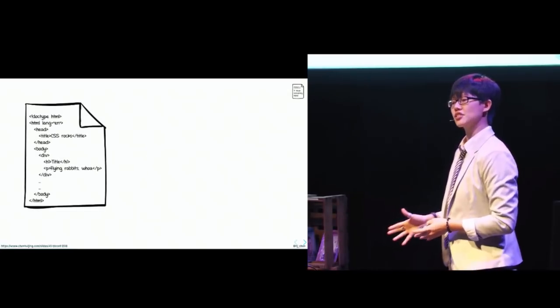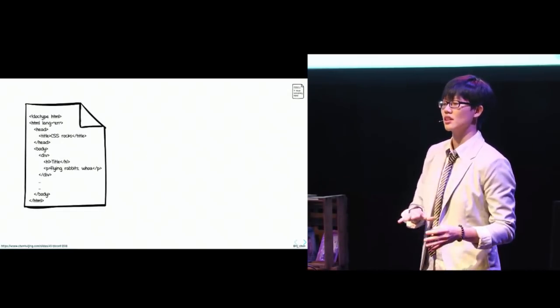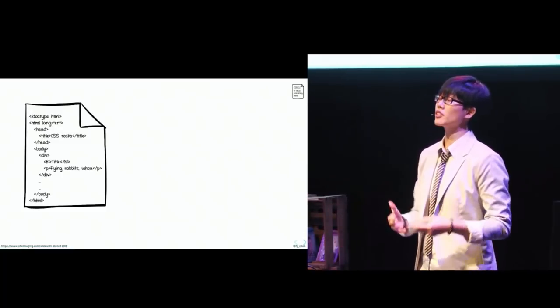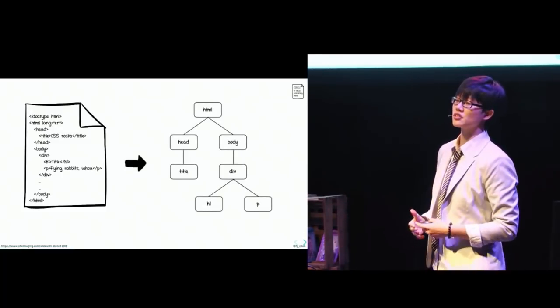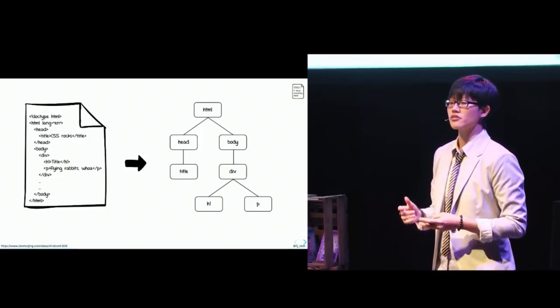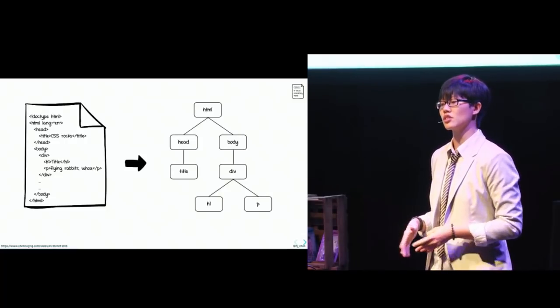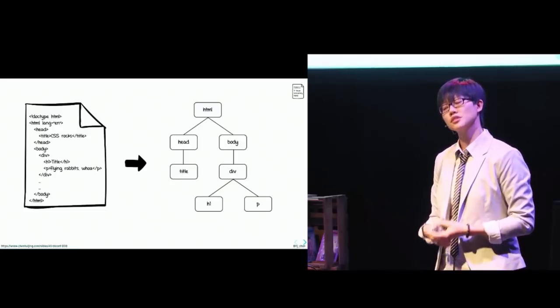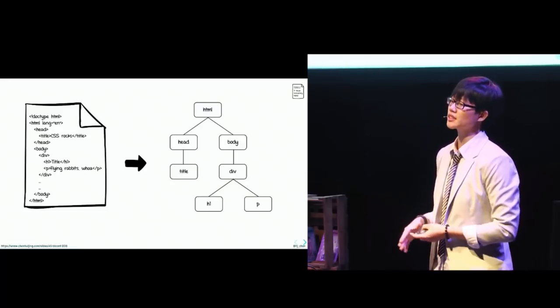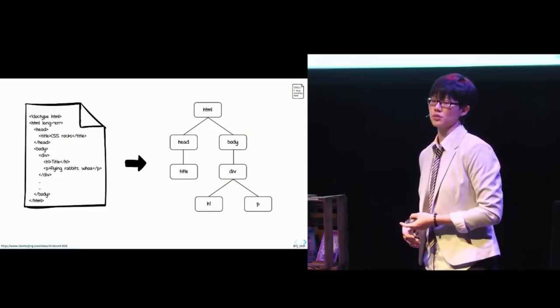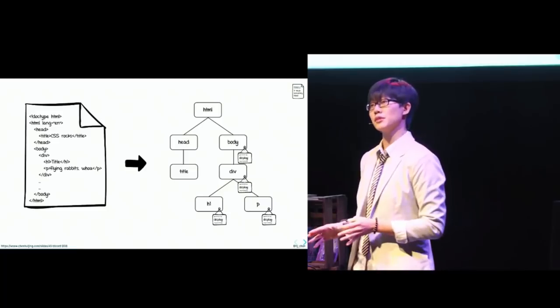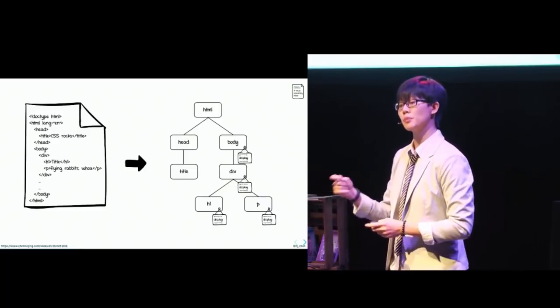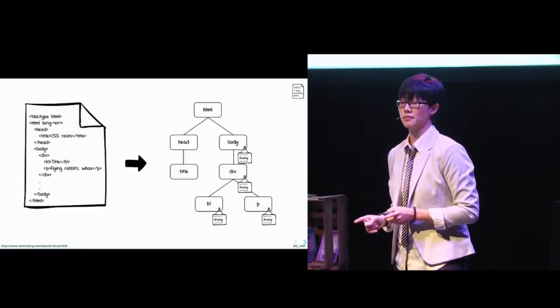So rendering engines parse the source document into objects browsers can understand. But before it can actually render anything, an intermediary structure called a box tree is generated. This is a representation of the formatting structure of the document. And CSS will assign a computed value for each CSS property to every element and text node in the source tree. One of the CSS properties is display, which tells the browser what type of box to generate.